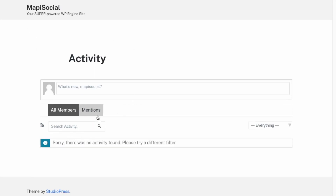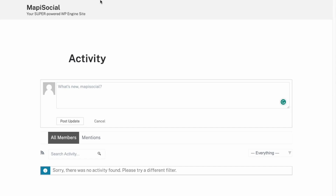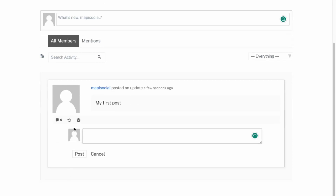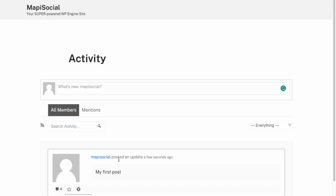This is the activity feed here and I'm currently logged in, so I can post an update. Let's say 'My first post.' People can comment, favorite, and delete posts.